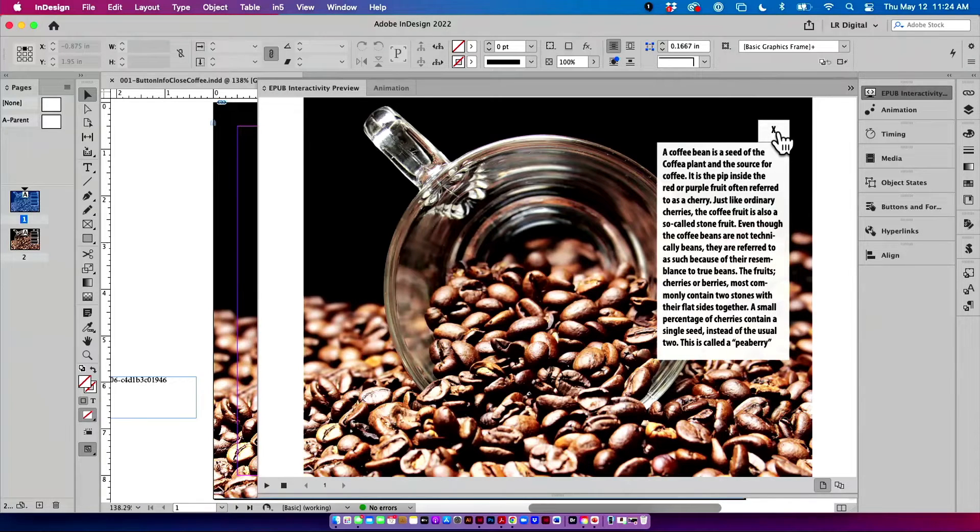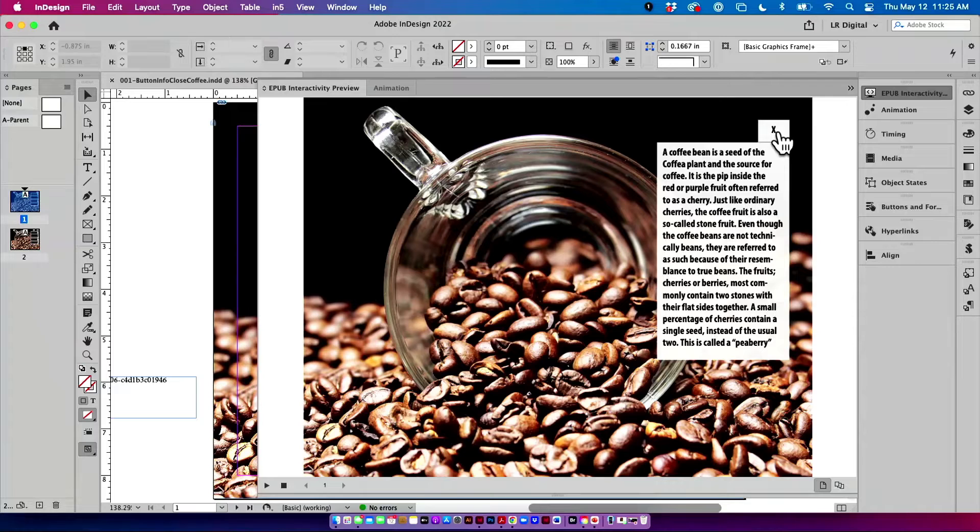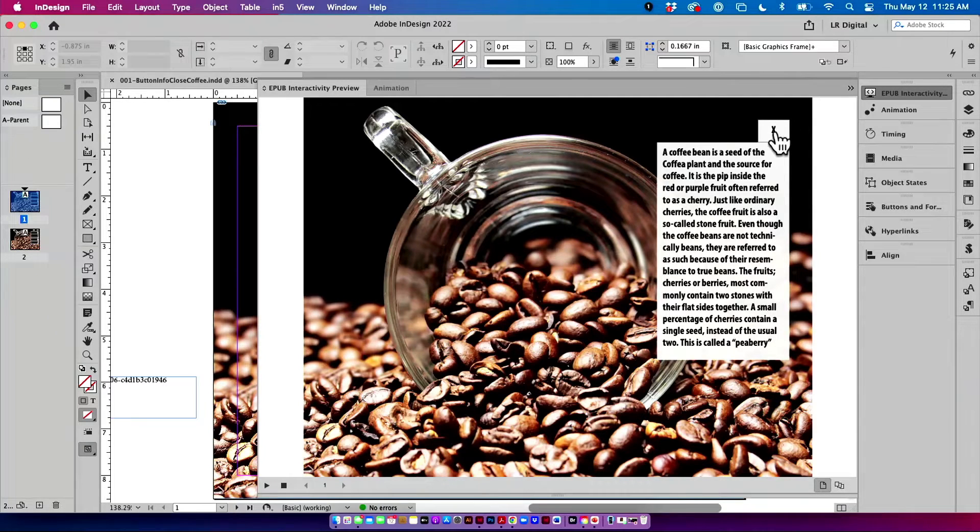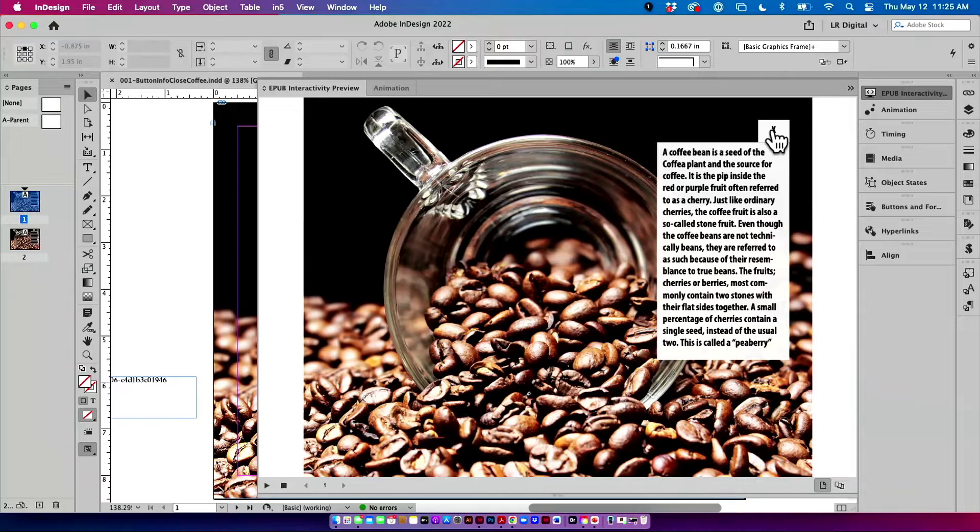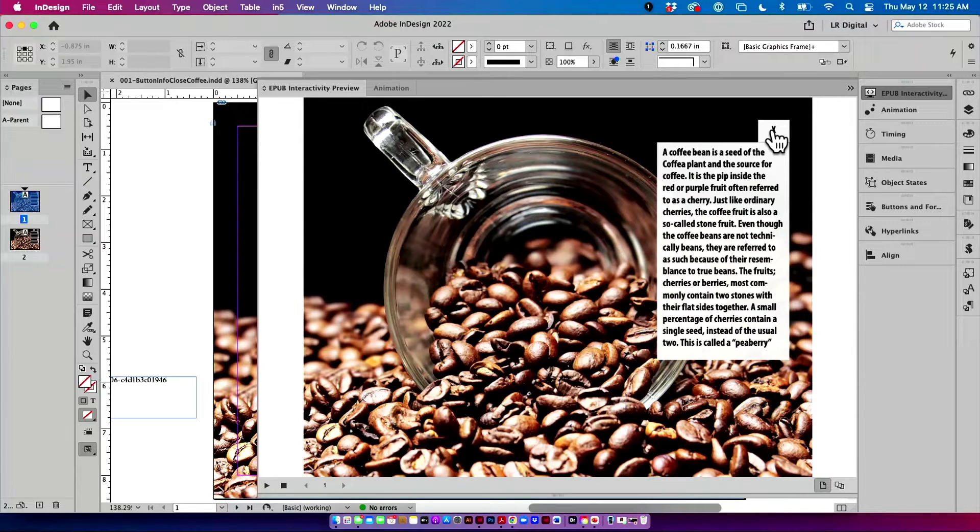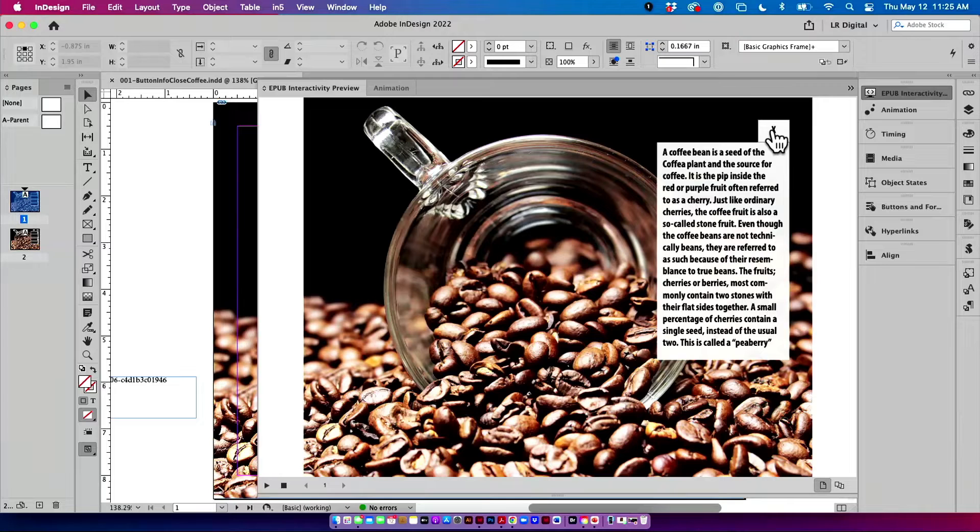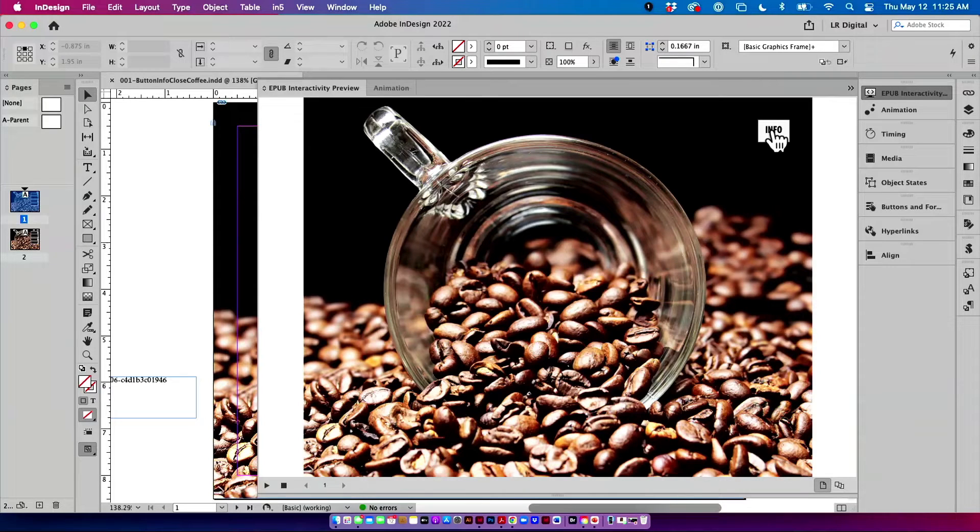Alright, so now that I read the caption and I'm done with it and I'm ready to close the caption, I am making a third. There's three buttons on here. I'm going to click on this little X, and that X is going to do two things. It's going to close the caption and turn back on the info button. See that?